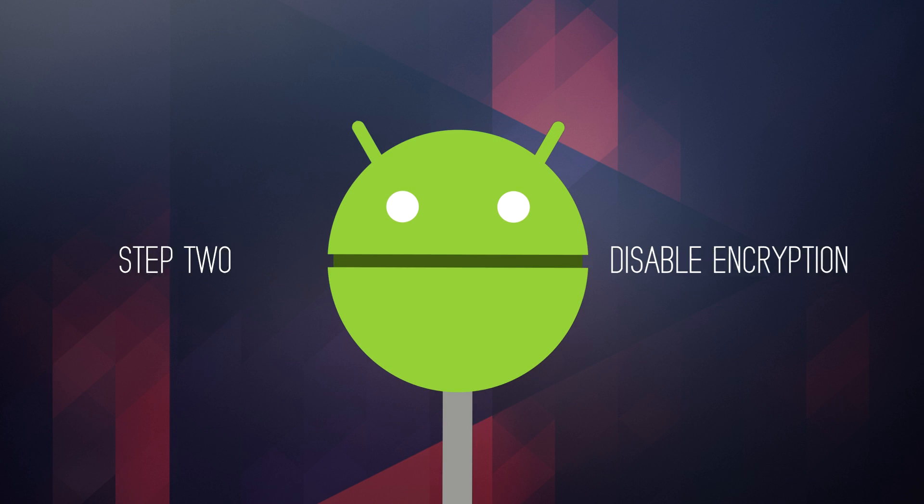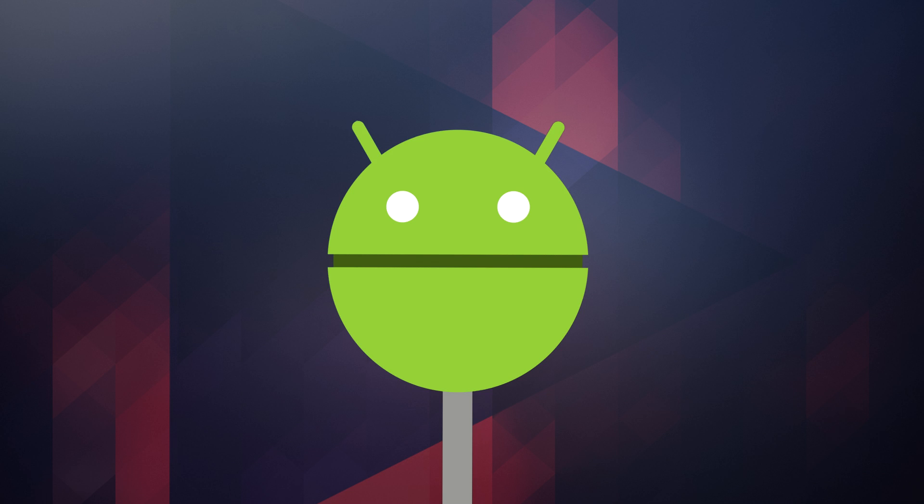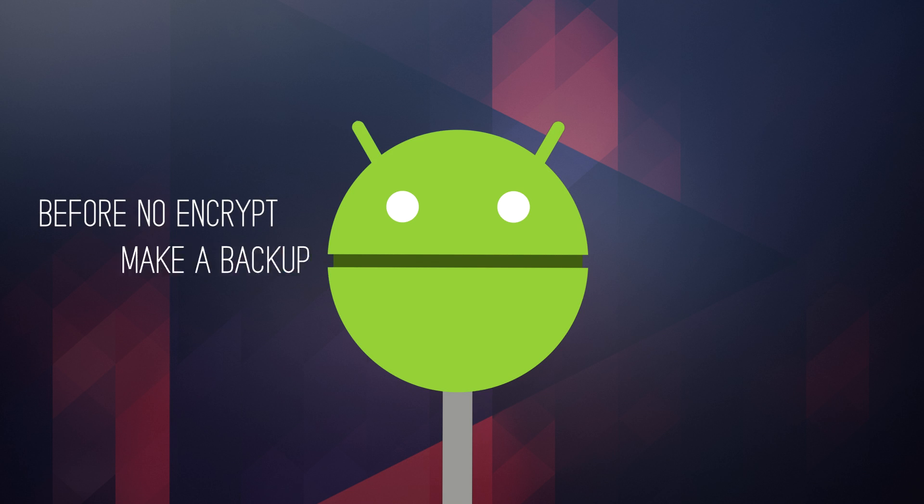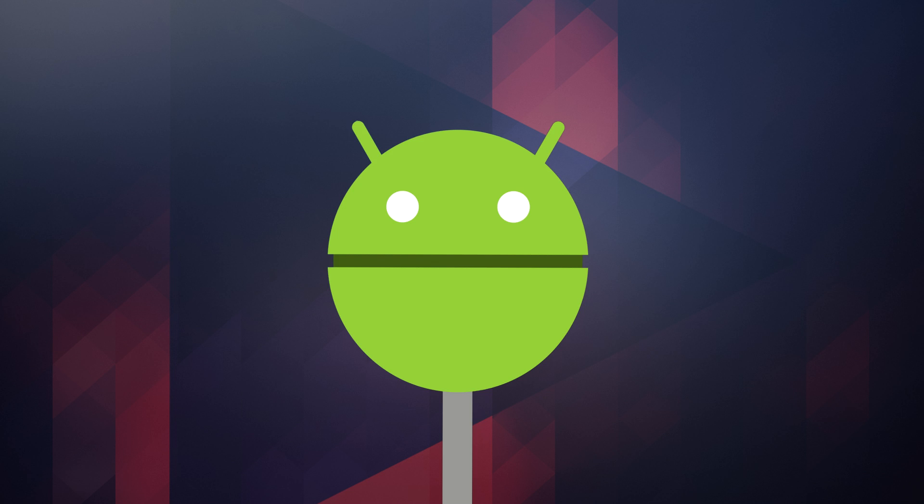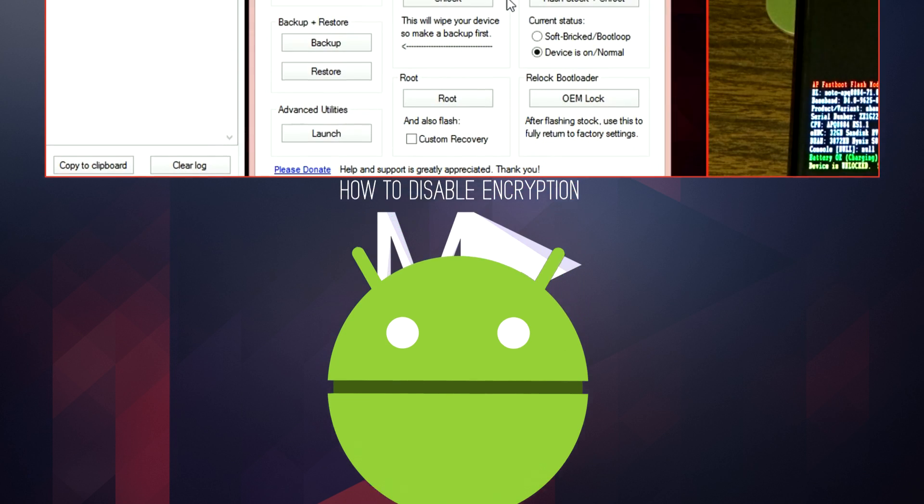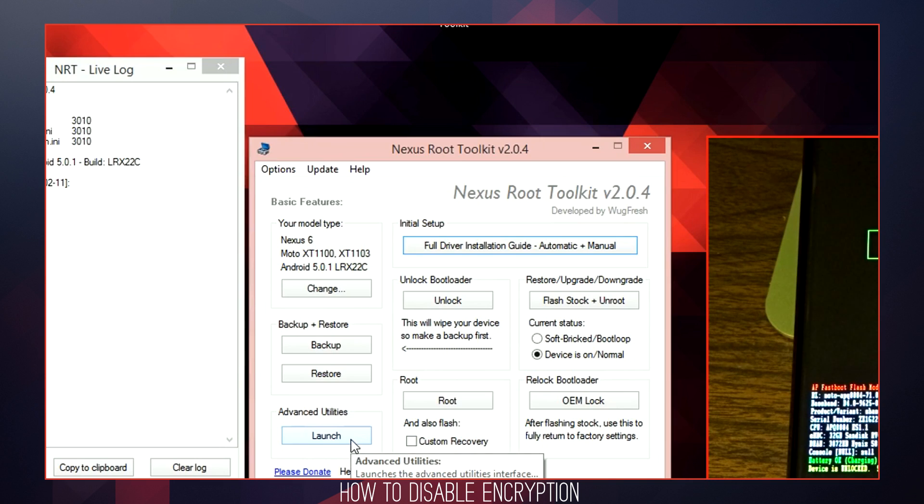Now that you are unlocked, you have full control to customize and flash files onto your device. From here, the next step is the option to disable encryption. This will make your device run exceptionally smoother and speed up your data transfer rates. Once you are ready, navigate and click the Advanced Utilities Launch button.